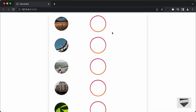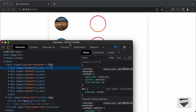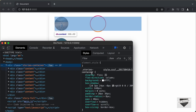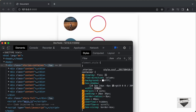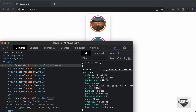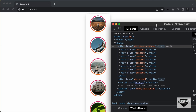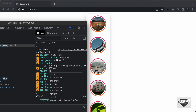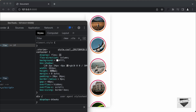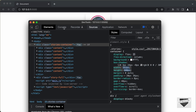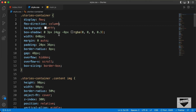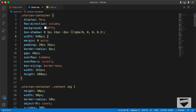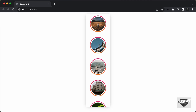The next thing we need to do is decrease the width of the stories container element. Let's right-click and inspect. Let's select stories container and decrease the width — a width of 162 pixels looks good. We'll also add a fixed height; let's try 600 pixels, and that looks alright. Let's copy these two styles and add them to our CSS. We can now delete the old width value.